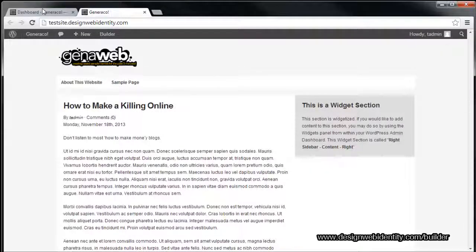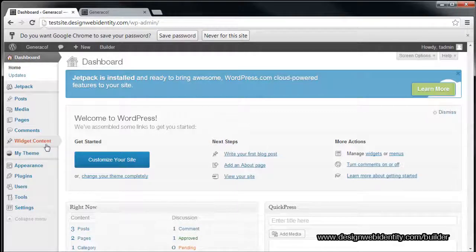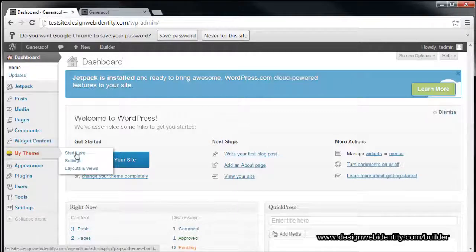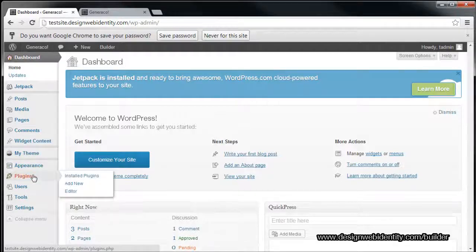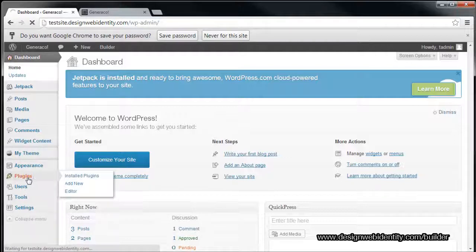One thing that isn't available straight away is the Style Manager. As you can see we have Start Here, Settings, Layouts, and Views, but no Style Manager. It's actually a plugin that you install separately — it is available free with Builder when you buy it, you don't have to pay any extra. We'll head into the plugins area.